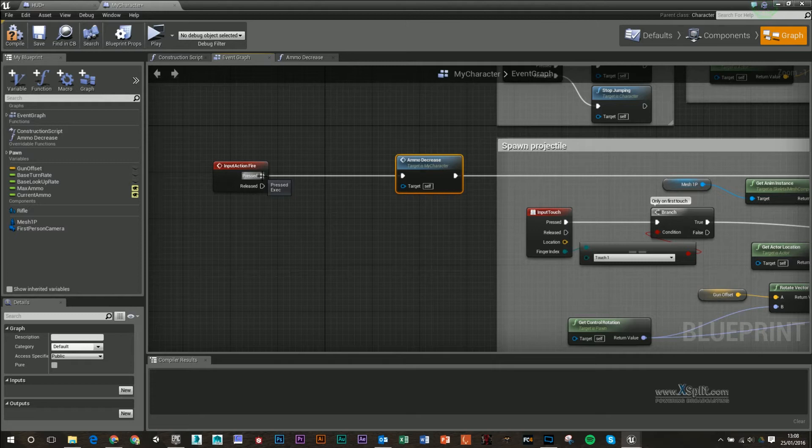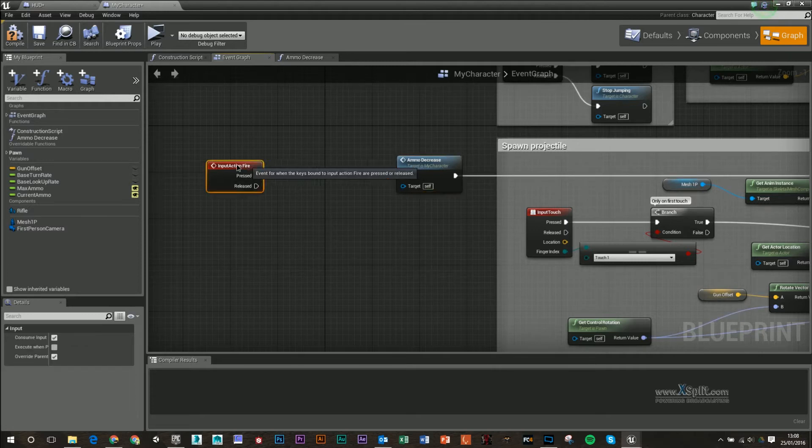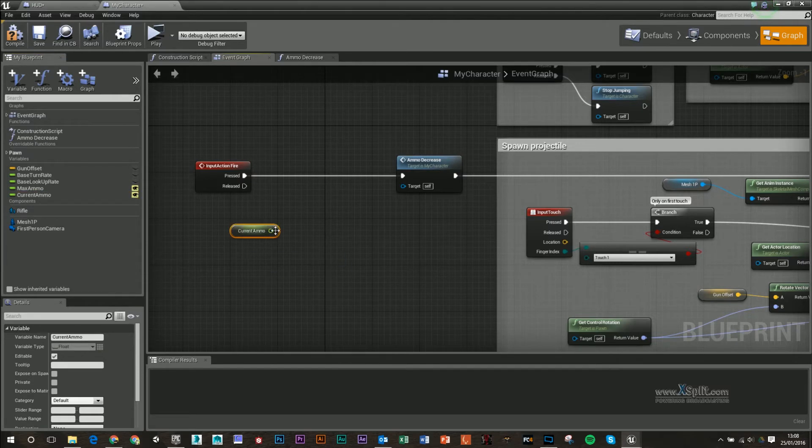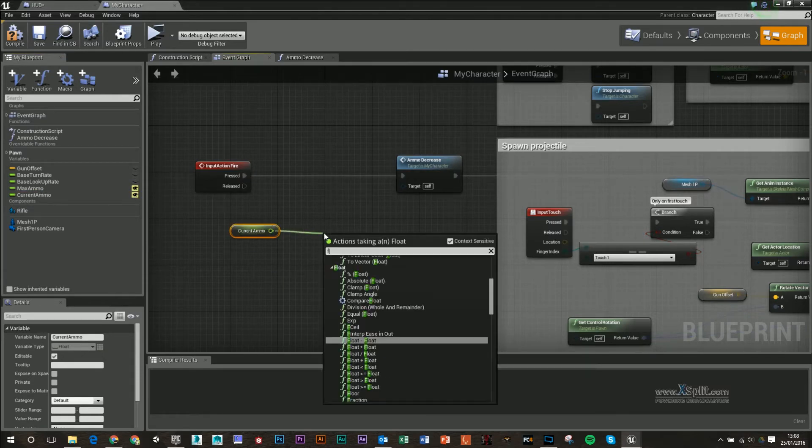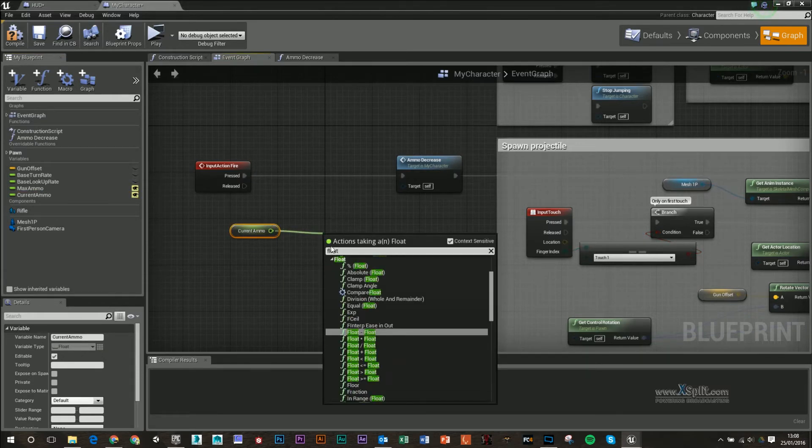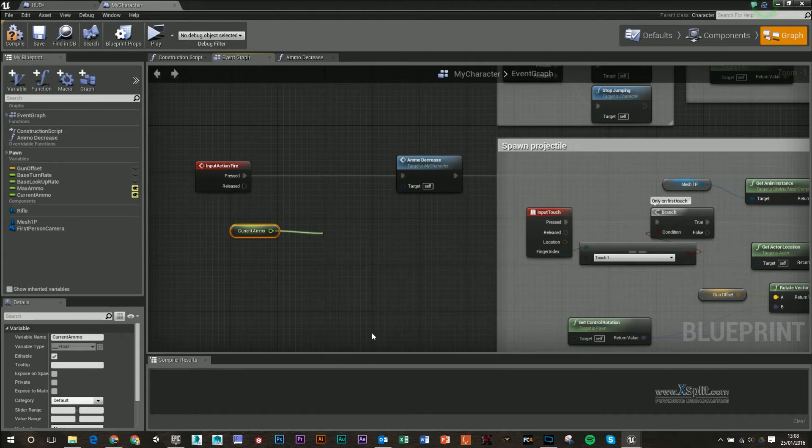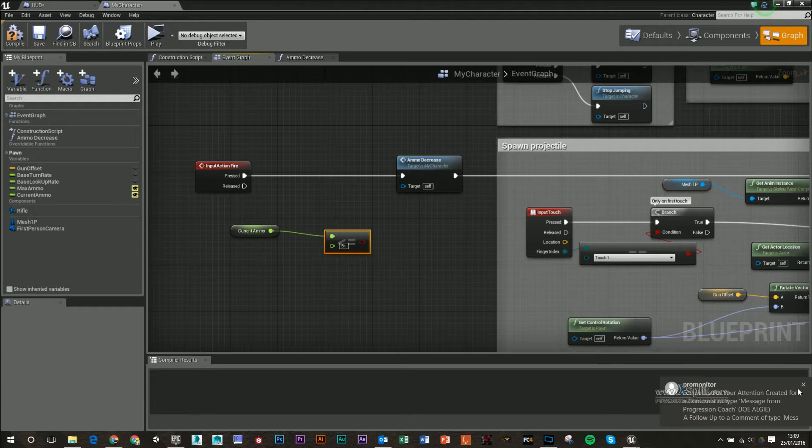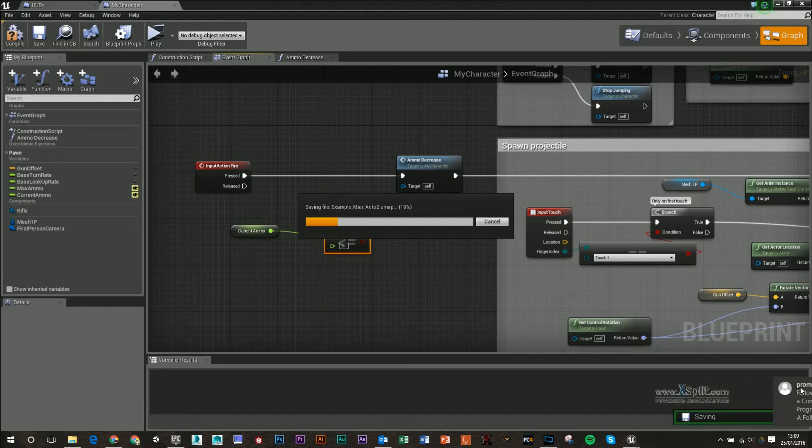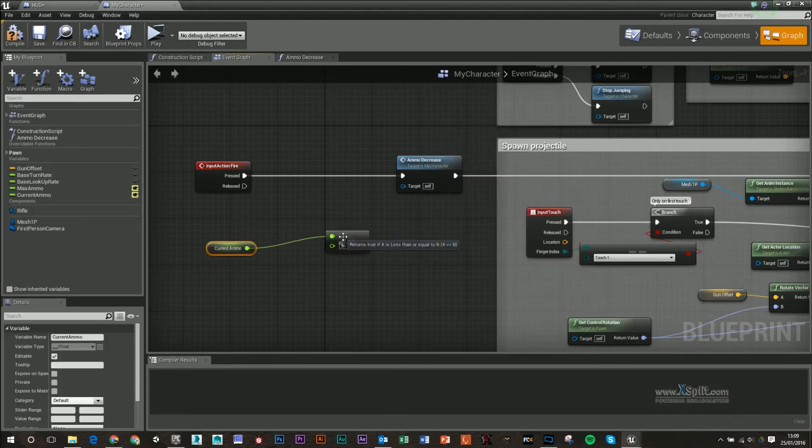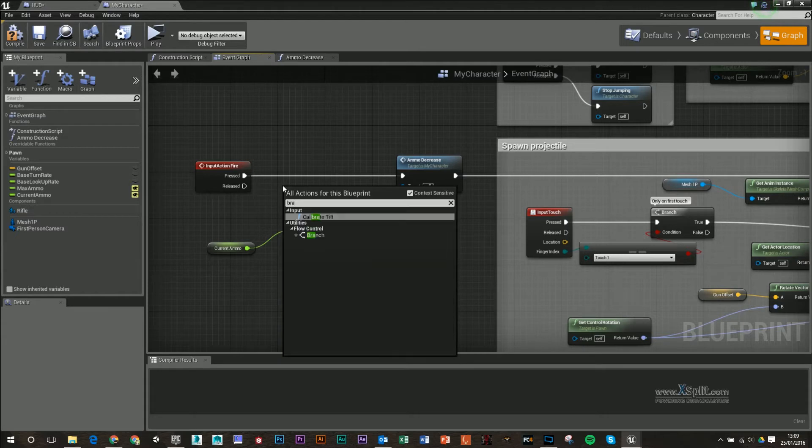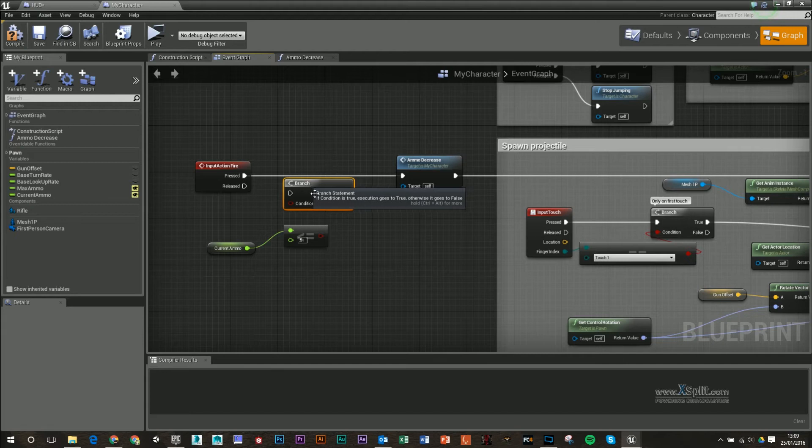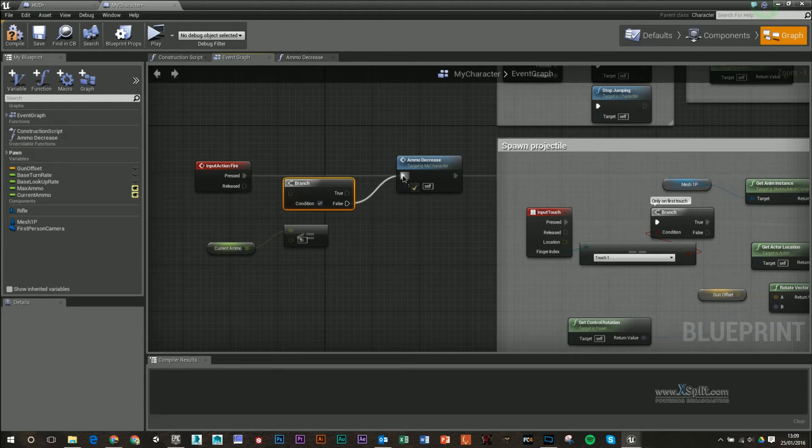What we can also do is we can make sure that we don't go below zero when we're doing this. So what I can do is I can get our current ammo, and get a float, and the float is less than or equal to. So if my float is less than or equal to 0.5, I want to basically either do this or not do this. So what I'm going to do is I'm going to right click here and type in branch, and I'm going to say that if this is false, then we're actually going to play this animation.